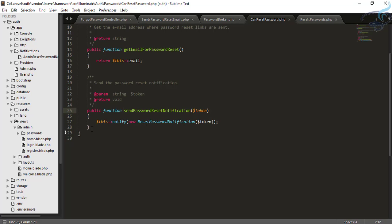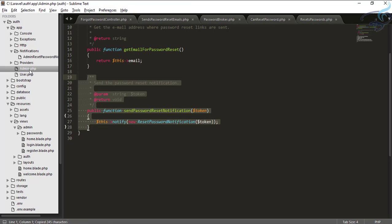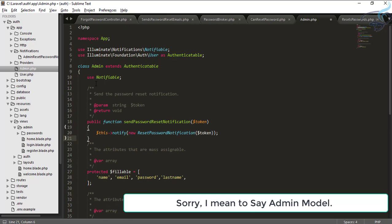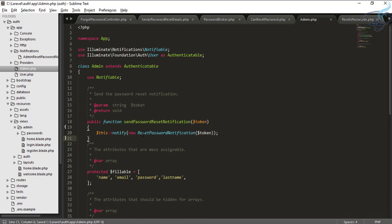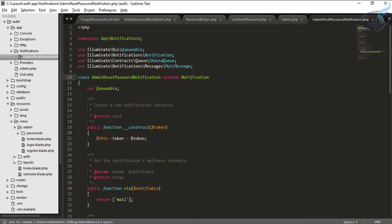Now close this. I want to override the sendPasswordResetNotification method. Go to the Admin model and add this function. Instead of the default notification, send the AdminResetPasswordNotification, which receives the token. The token is passed in and we have set it inside our notification.